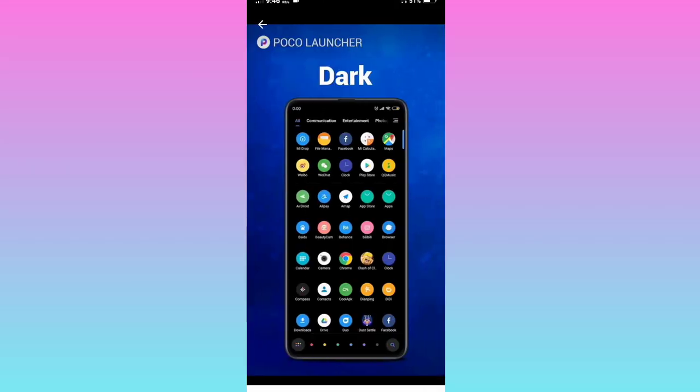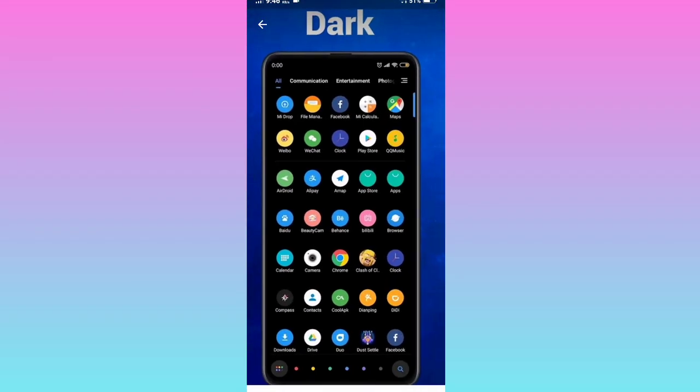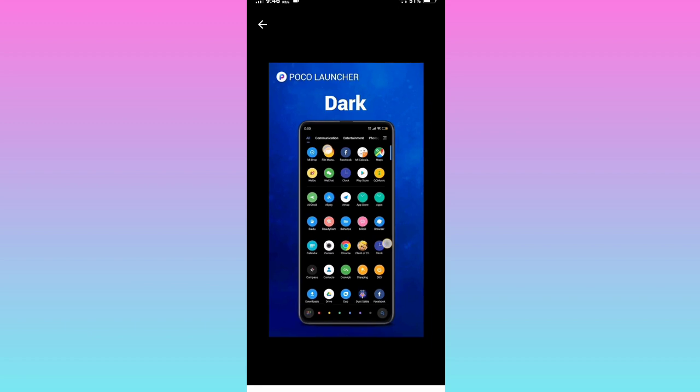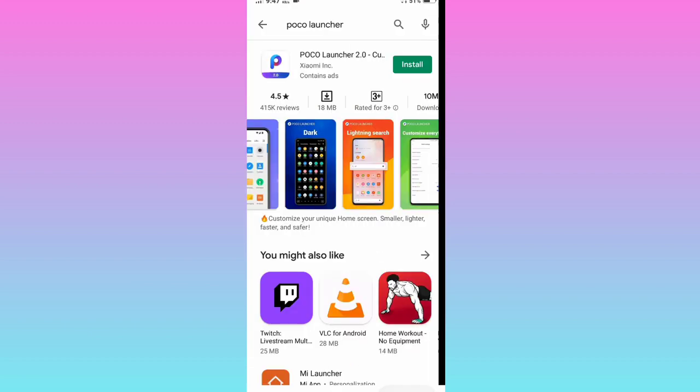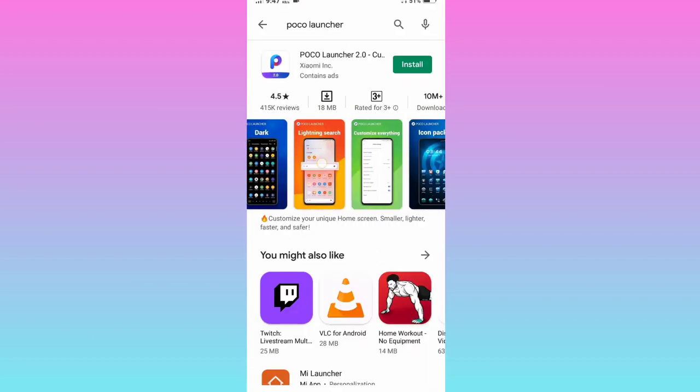This is a little launcher. This is a dark theme, guys. This is a white shade. I am going to show you the app.